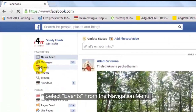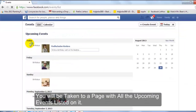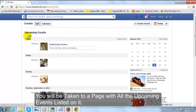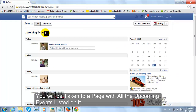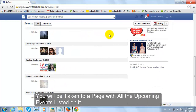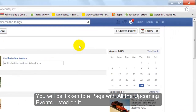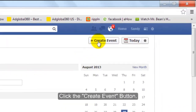Select Events from the Navigation Menu. You will be taken to a page with all the upcoming events listed on it. Click the Create Event button.